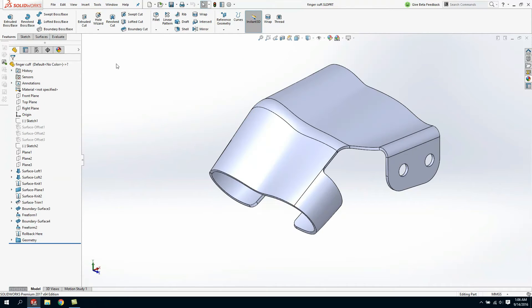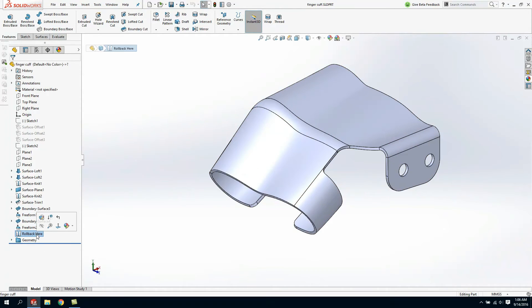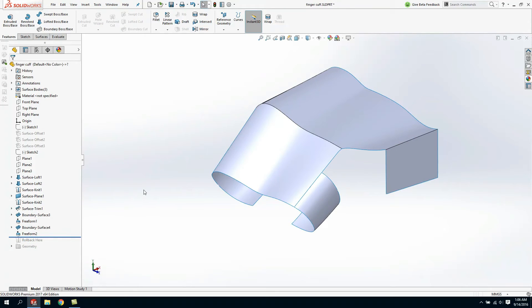Now that we've finished up our design on our original part let's take a look at doing a little bit of modification on one of the sister components to that part. In this example I've been given the task of eliminating some of the weight off this component.